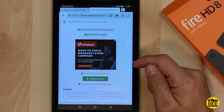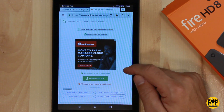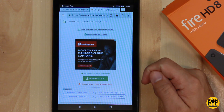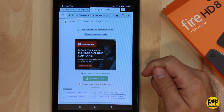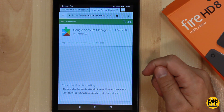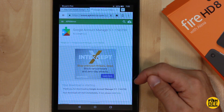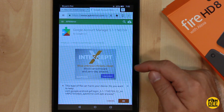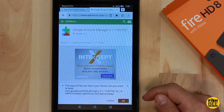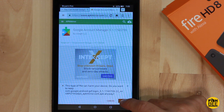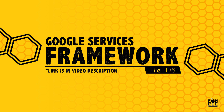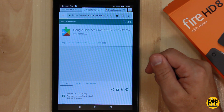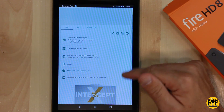Go to your Silk browser. You want to download the Google Account Manager — hit Download APK. It says your download is starting and gives you a warning, so hit OK. Then you want to download the Google Services Framework.